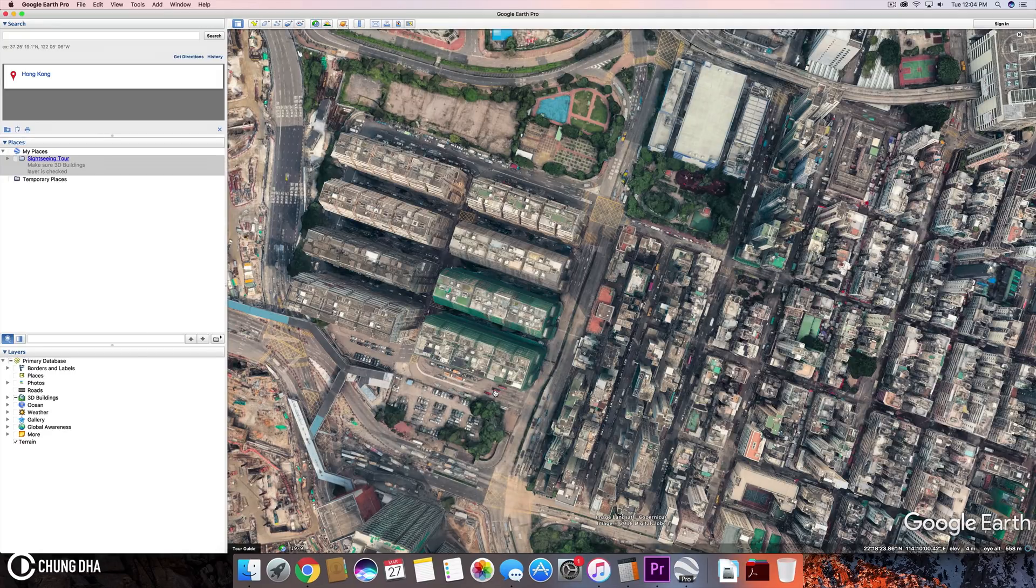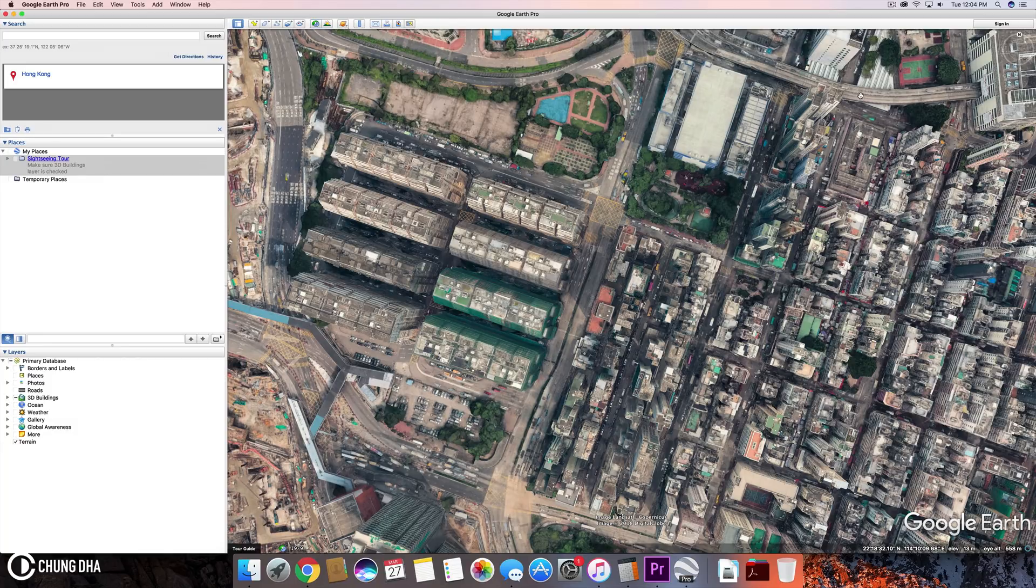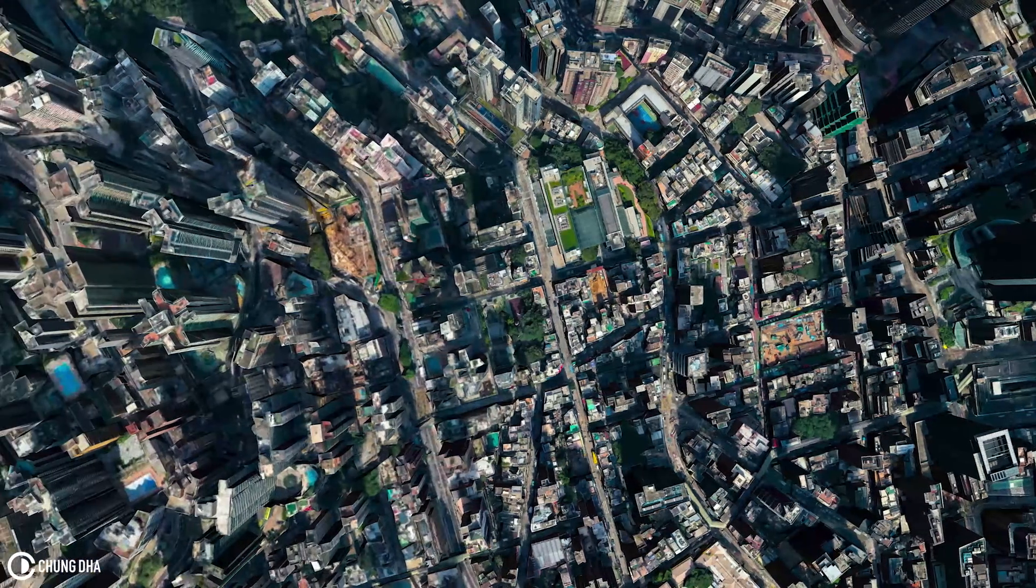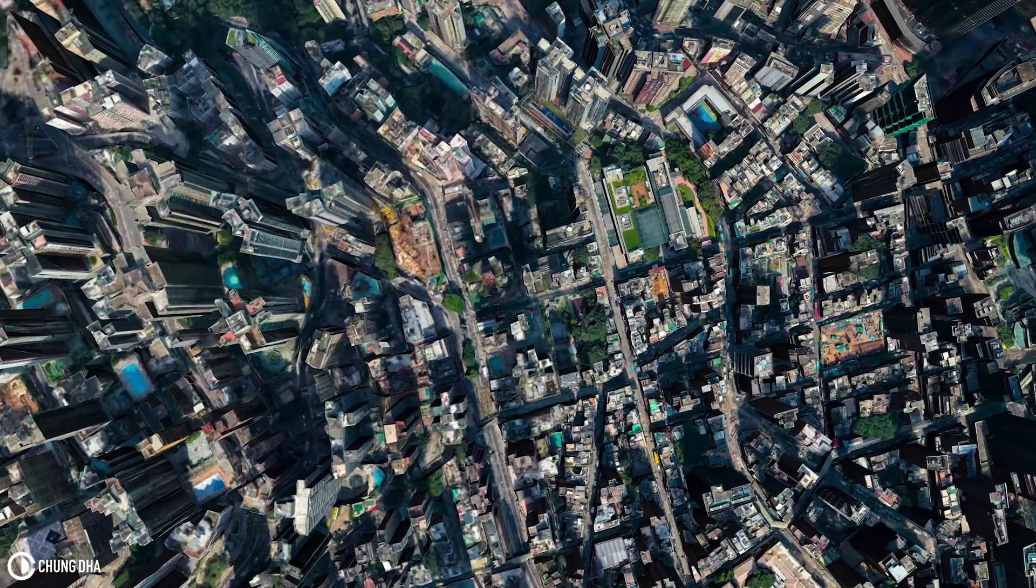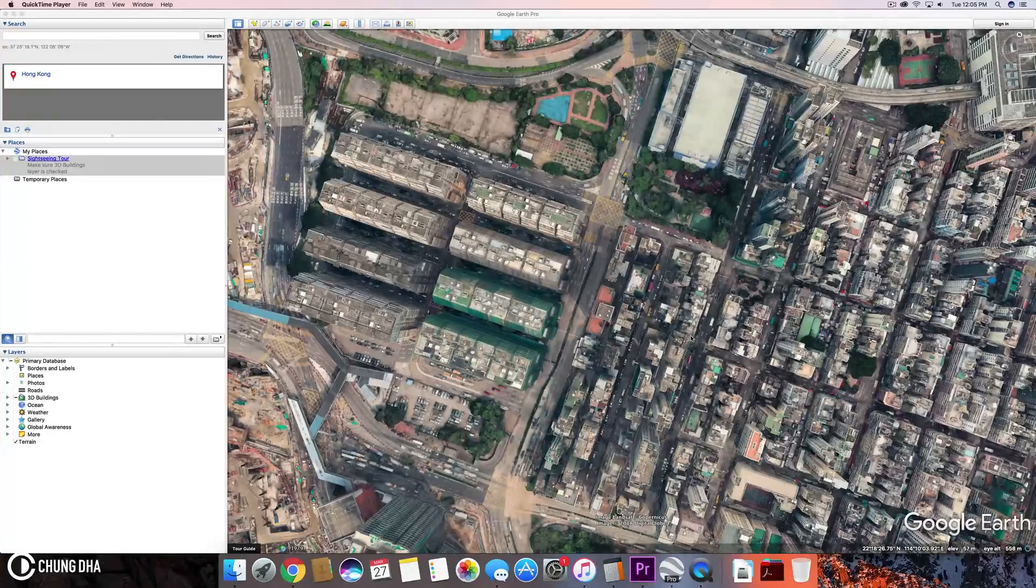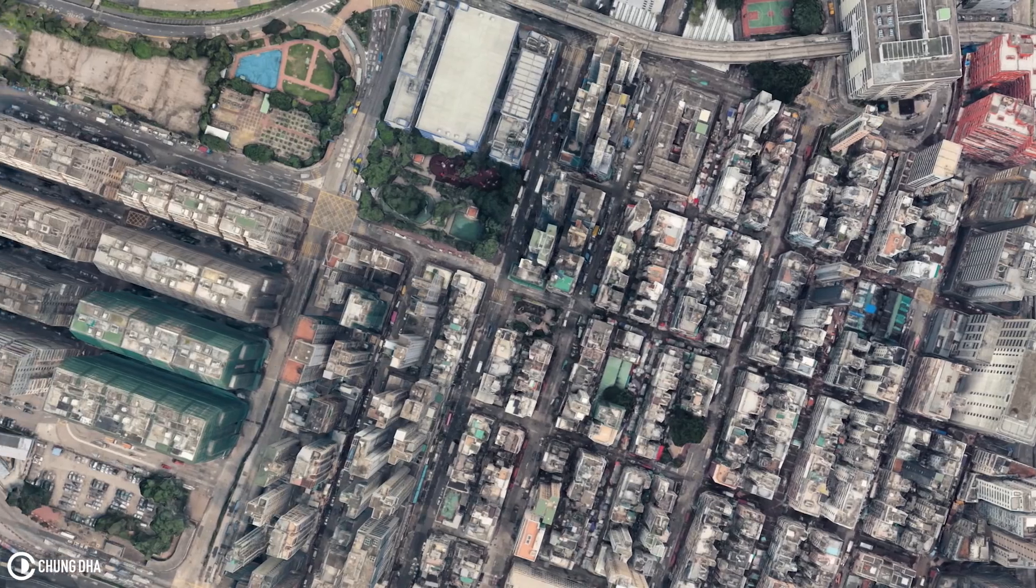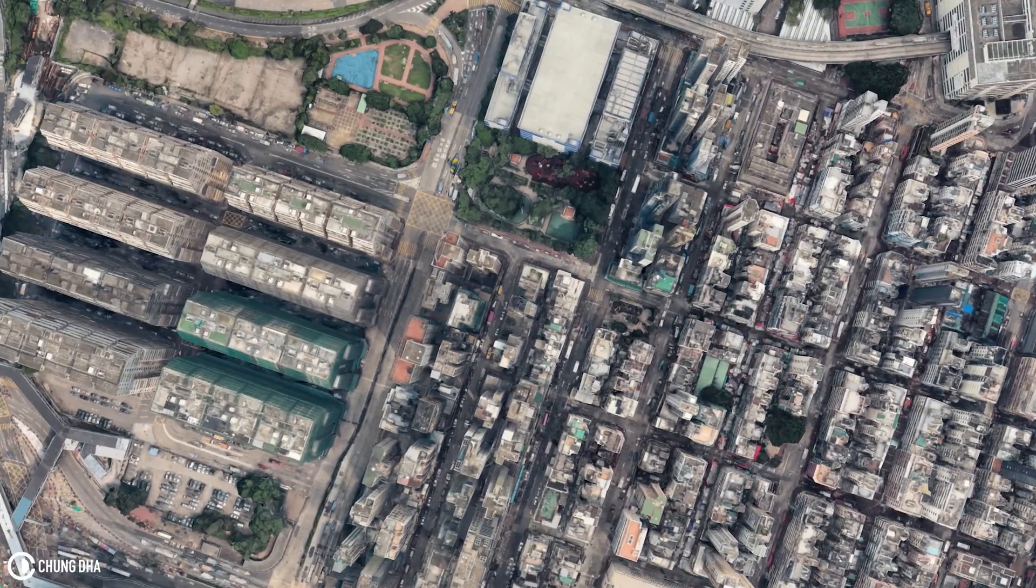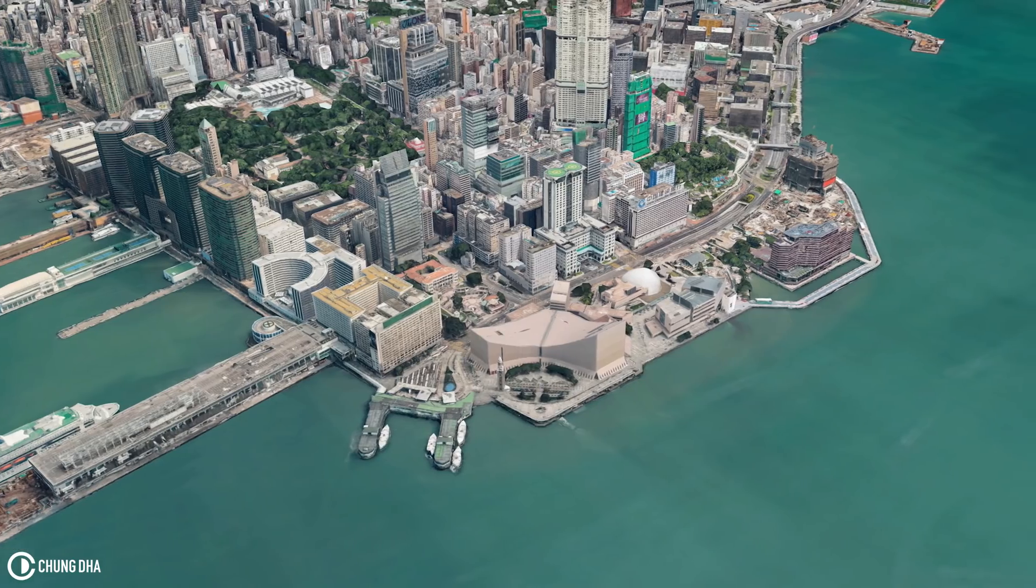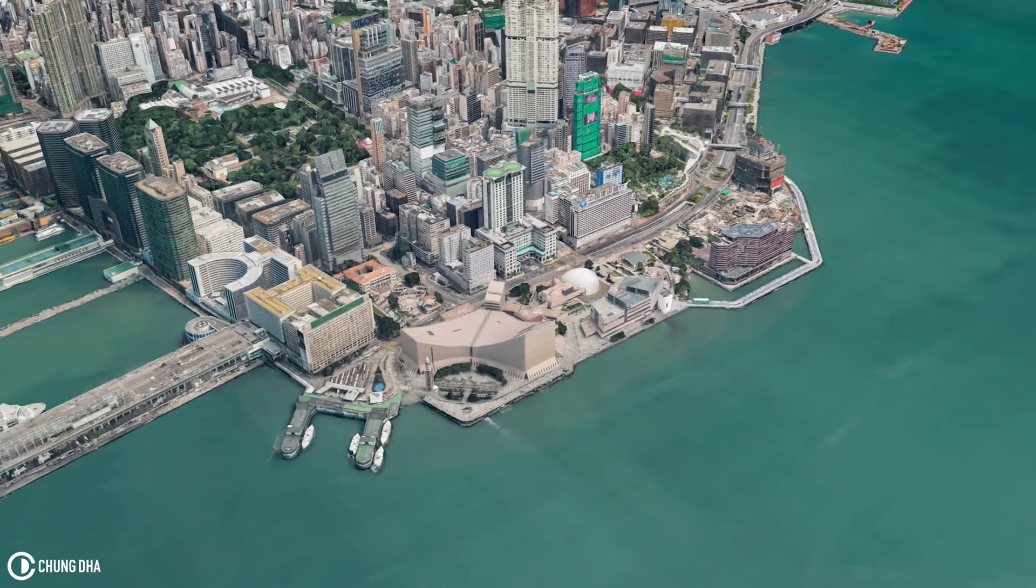Even though I am now using ScreenFlow, ScreenFlow isn't that great for recording Google Earth because it will get very choppy images or choppy movements. So a screen recorder that I recommend is using QuickTime because it can actually record without getting too choppy shots and it won't drop frame that much.